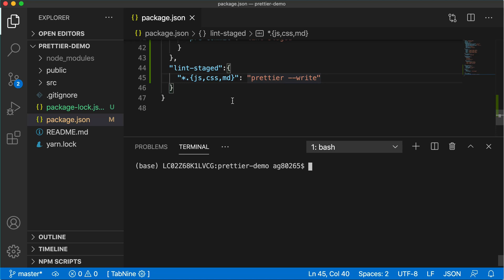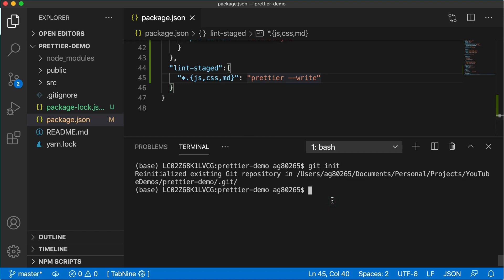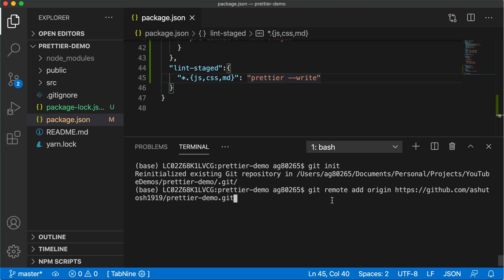Go back to your terminal, go back to the editor. First we'll initialize the git repository. We'll add remote origin, git remote add origin. And we'll paste that link. So it has added remote origin to this application repository.